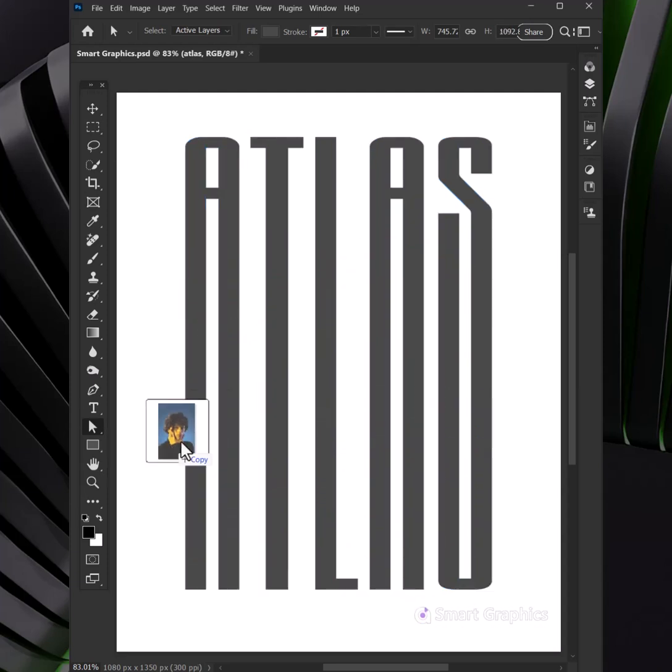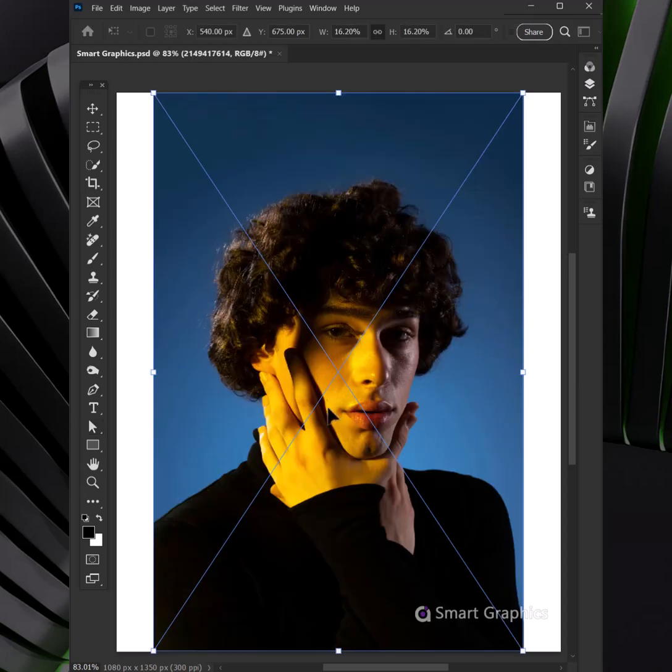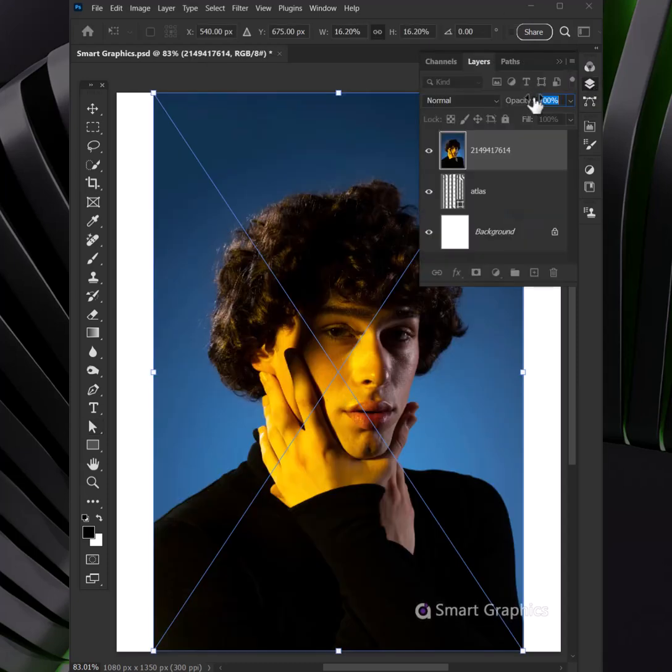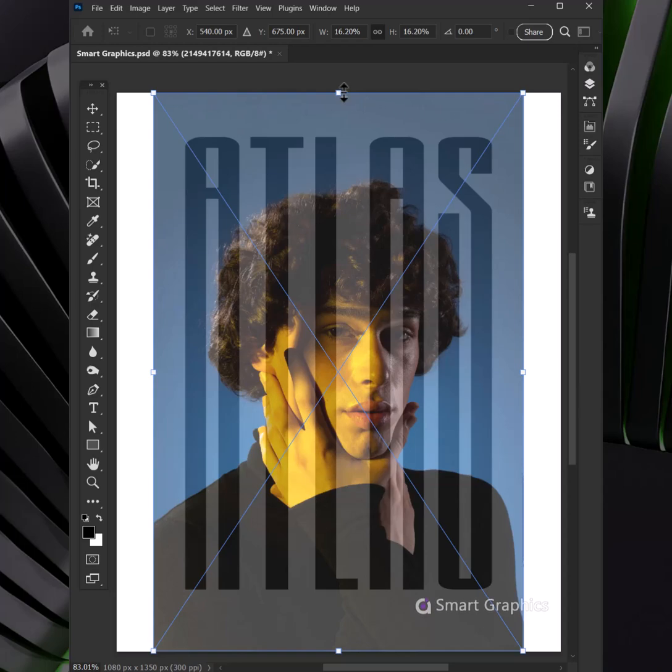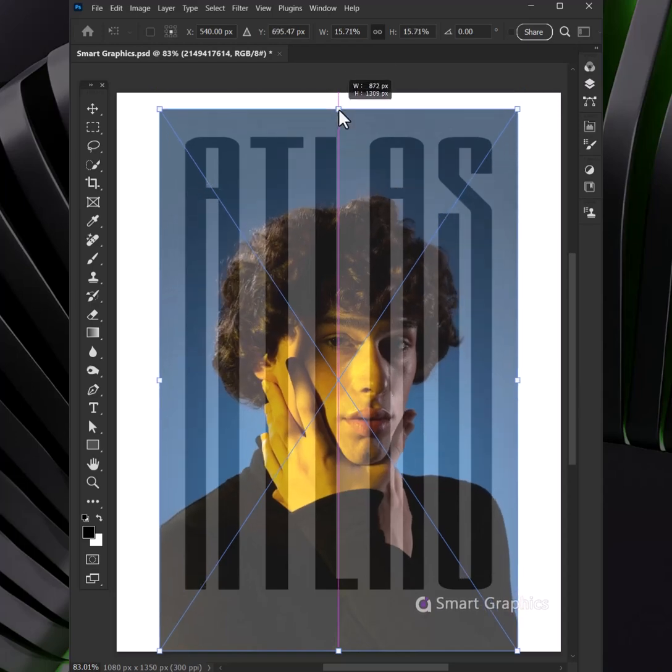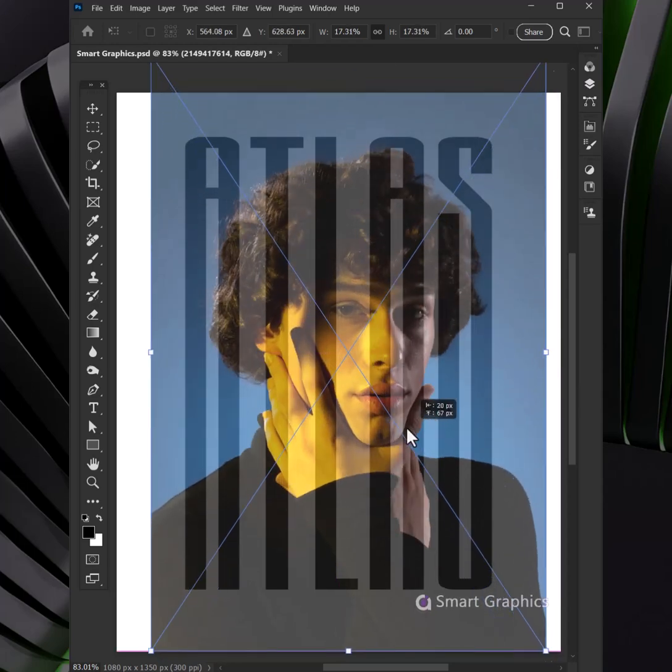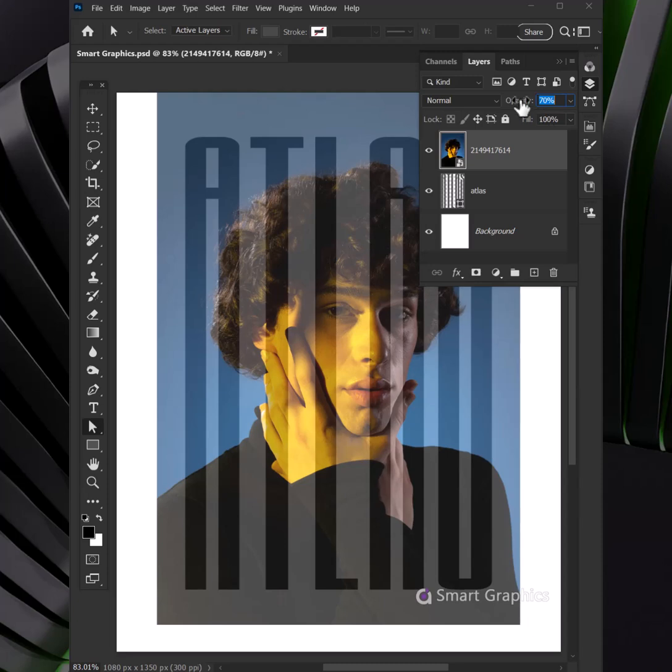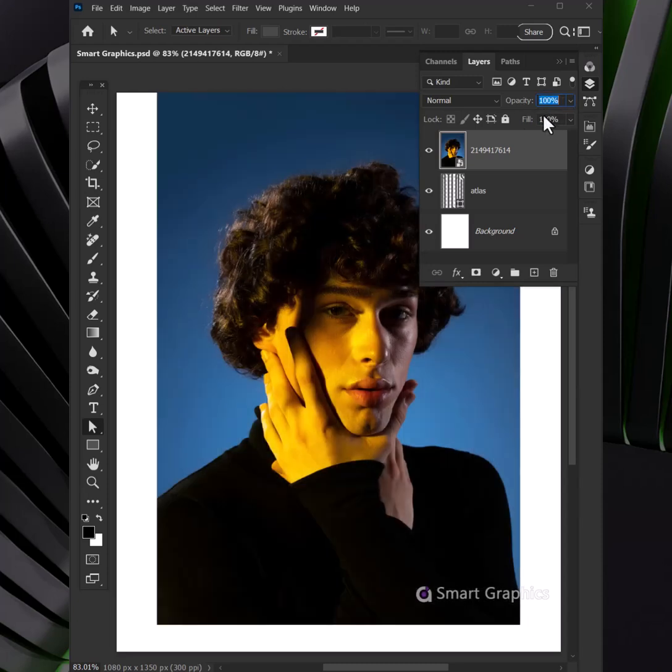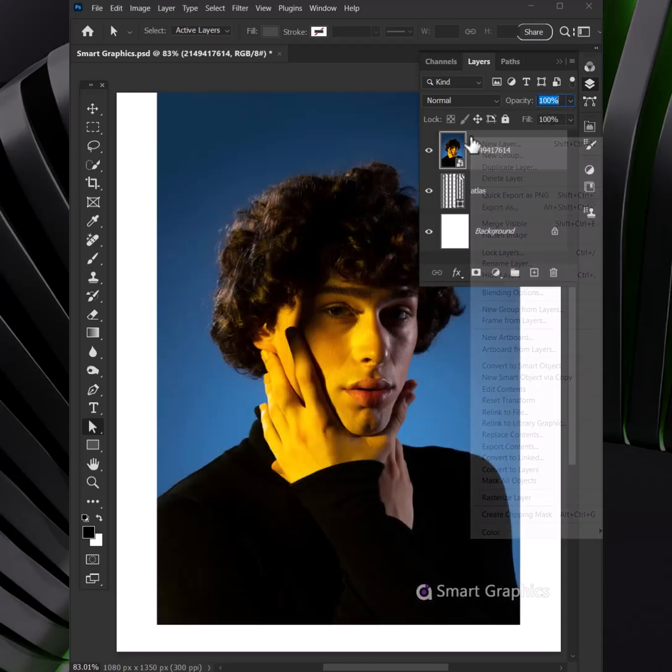I use the spot healing brush, clear out the mess, perfecting my vision, every detail no less. With burn modes on, I change the tone, each layer I stack, a world of my own.